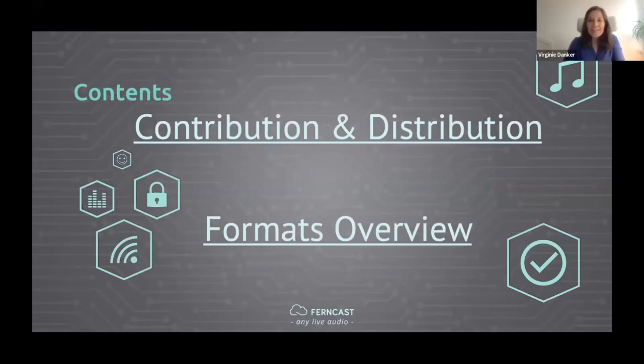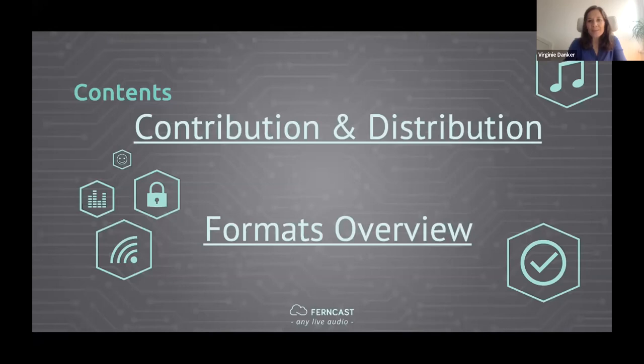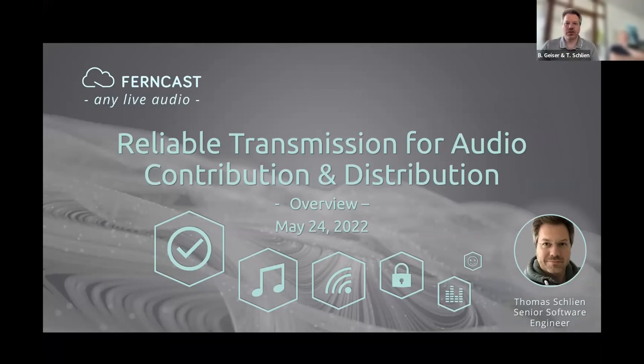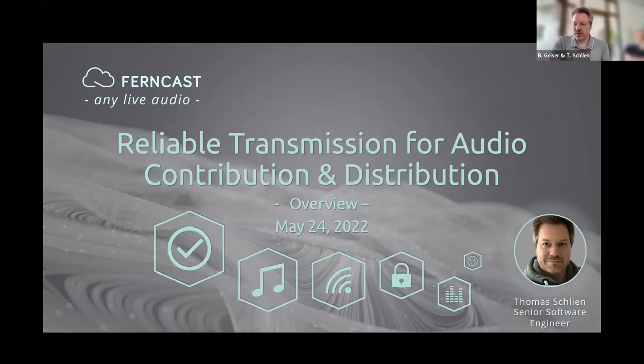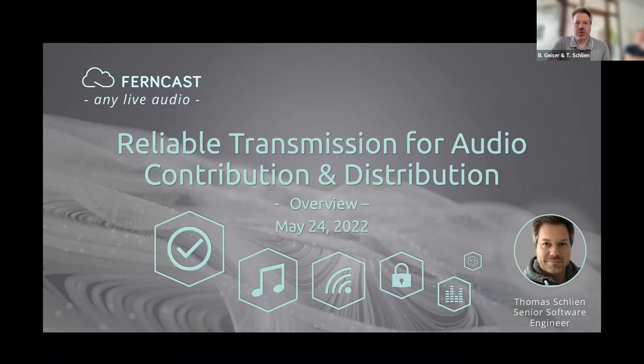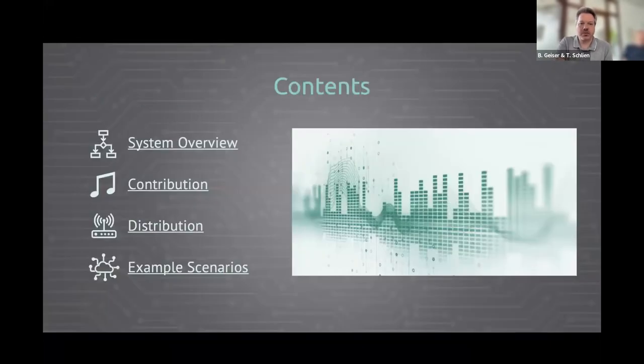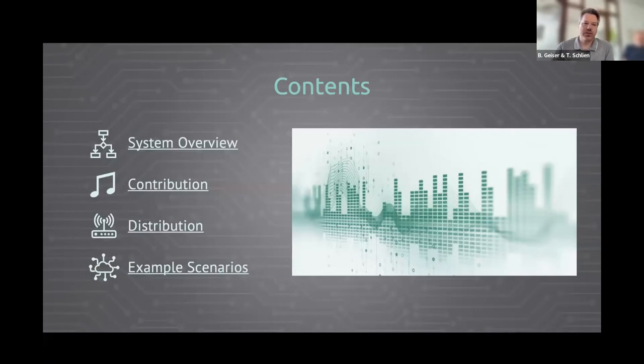Thanks, Bethleh. Now, Thomas Sheen is going to give you an overview of all transmission systems with a focus on contribution and distribution formats. So welcome to our talk about reliable transmission for audio contribution and distribution. My name is Thomas Schlin, and I will start my part by giving you an overview of different formats and standards, and my colleague Bernd Geiser will focus in the next part on HLS, which is a distribution format.